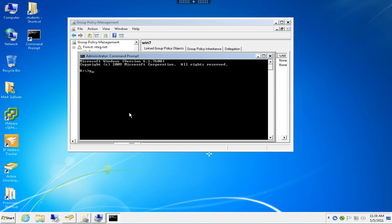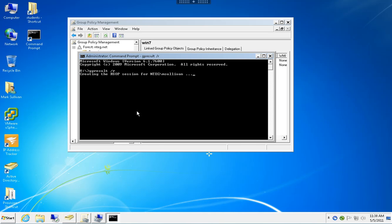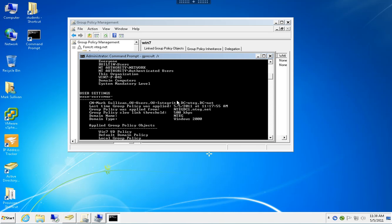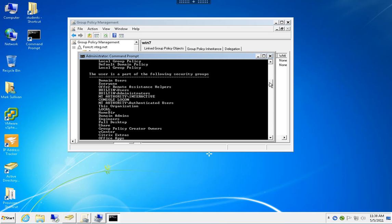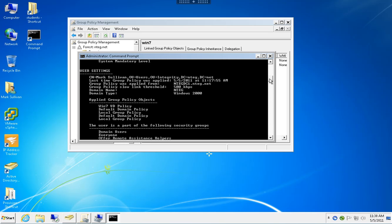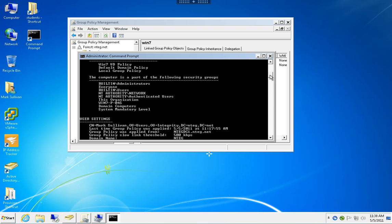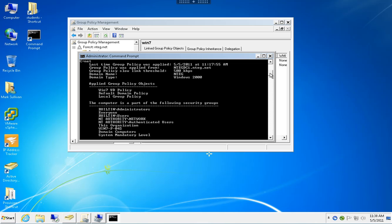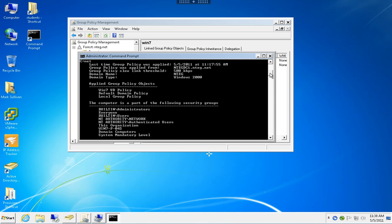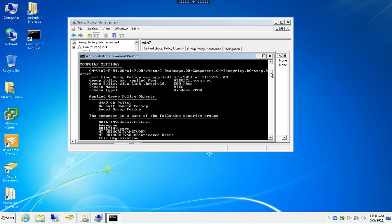Running gpresult /r. By default, group policies refresh on a 90-minute schedule, give or take 0 to 30 minutes for randomness. As you can see in the computer section of the policy, we do not see the policy yet.